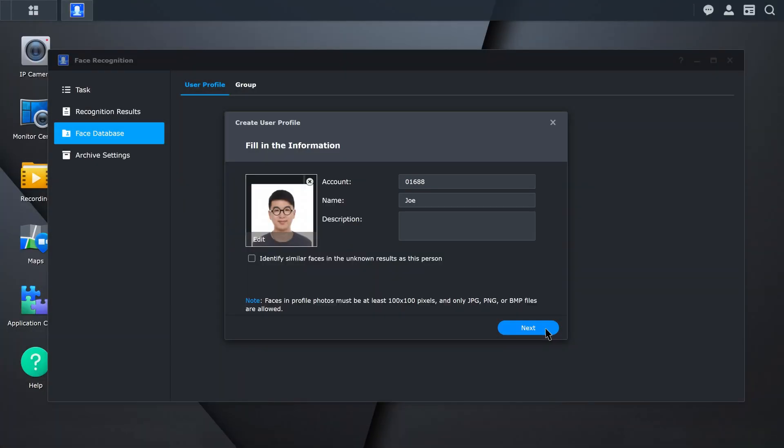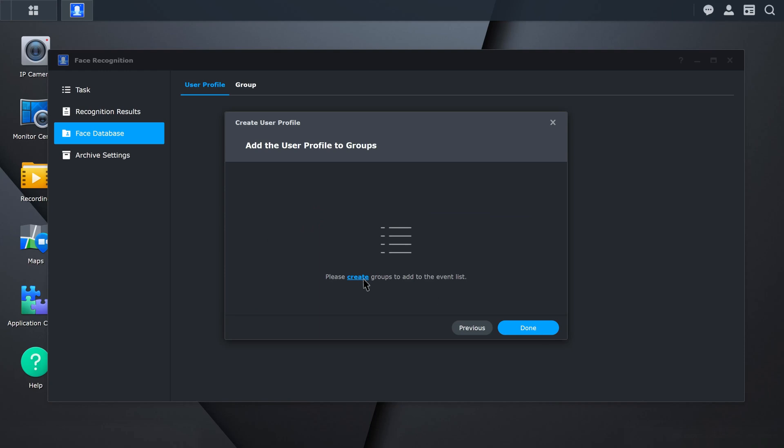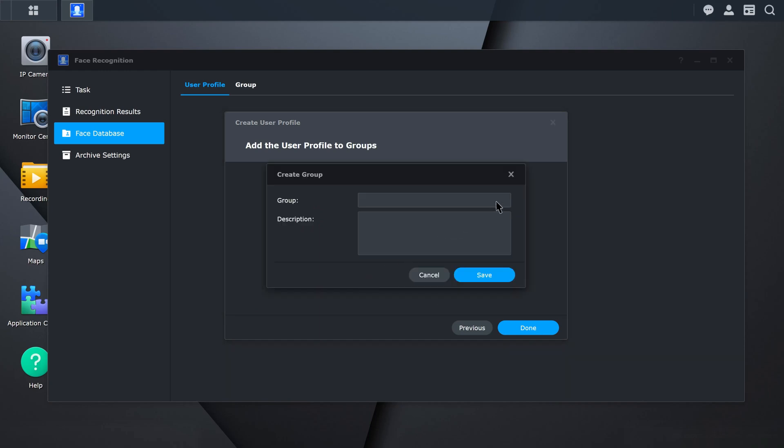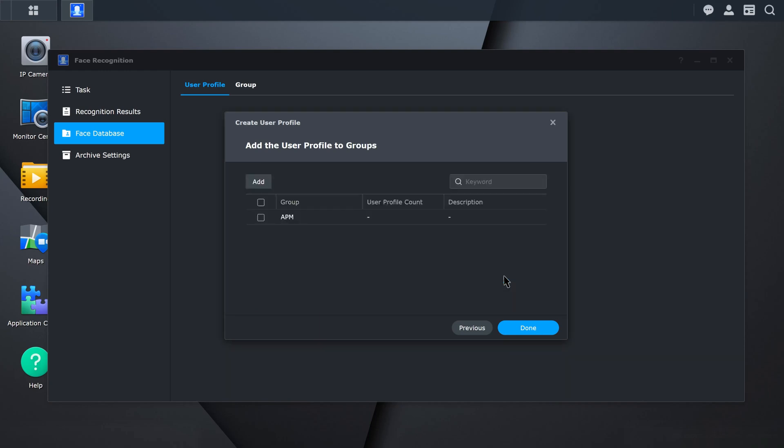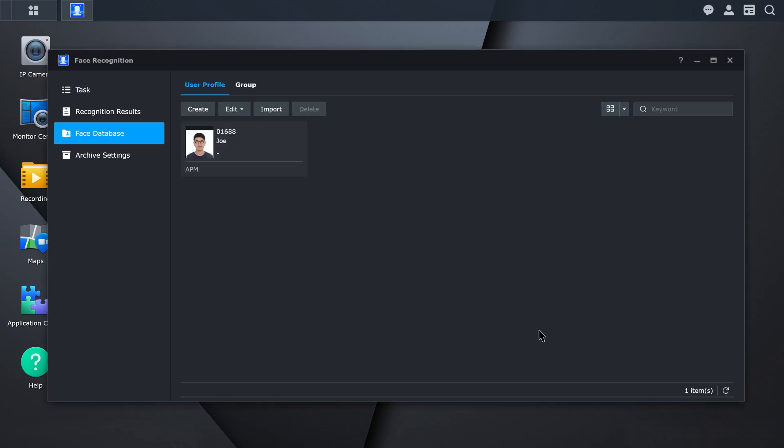After creating your profiles, you can add the profiles to a group and designate them to one of the following groups: Allowed, Blocked, or VIP. To add or manage groups, go to the Group tab.